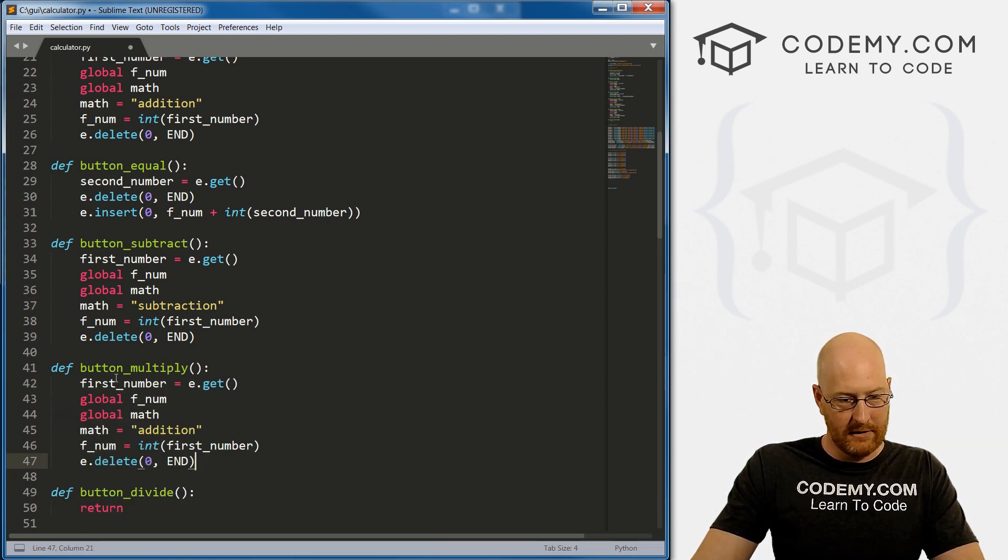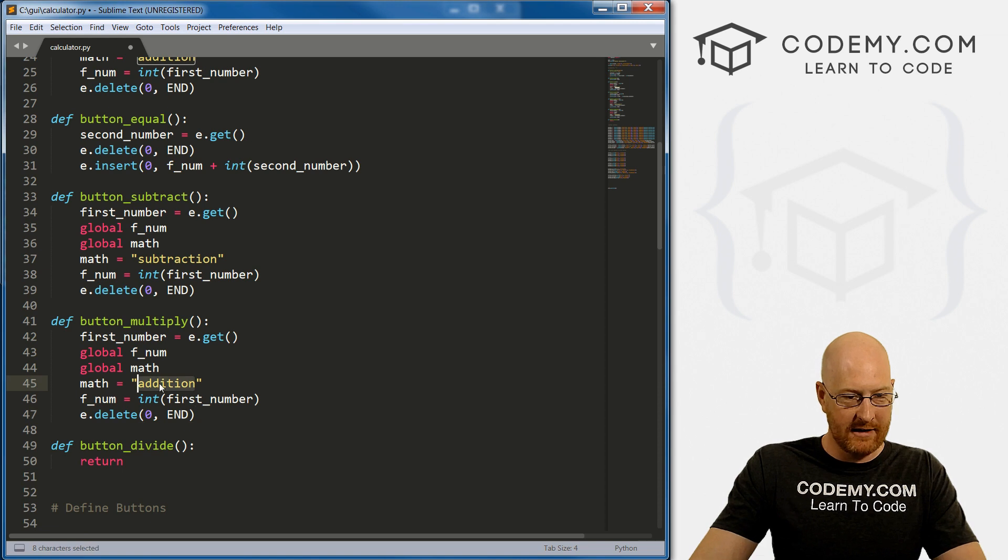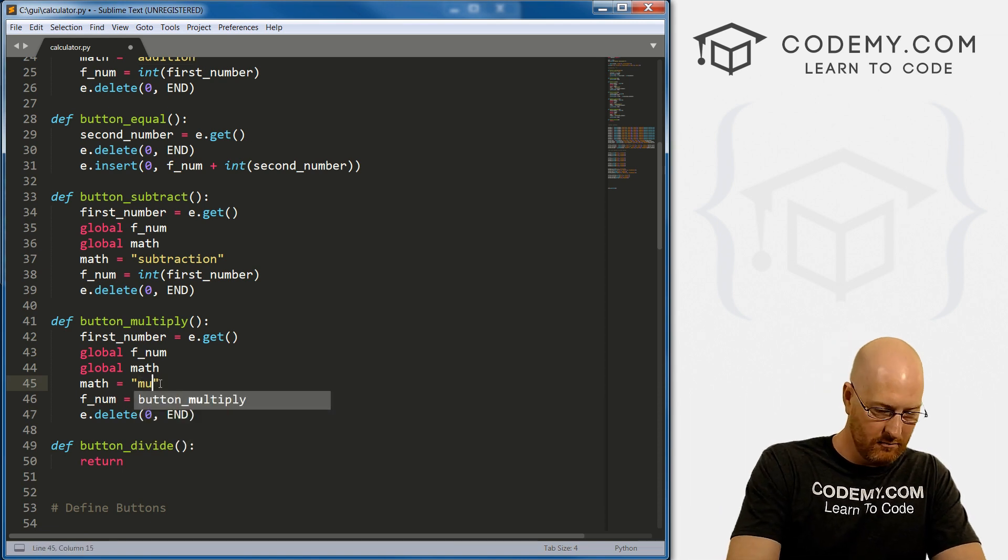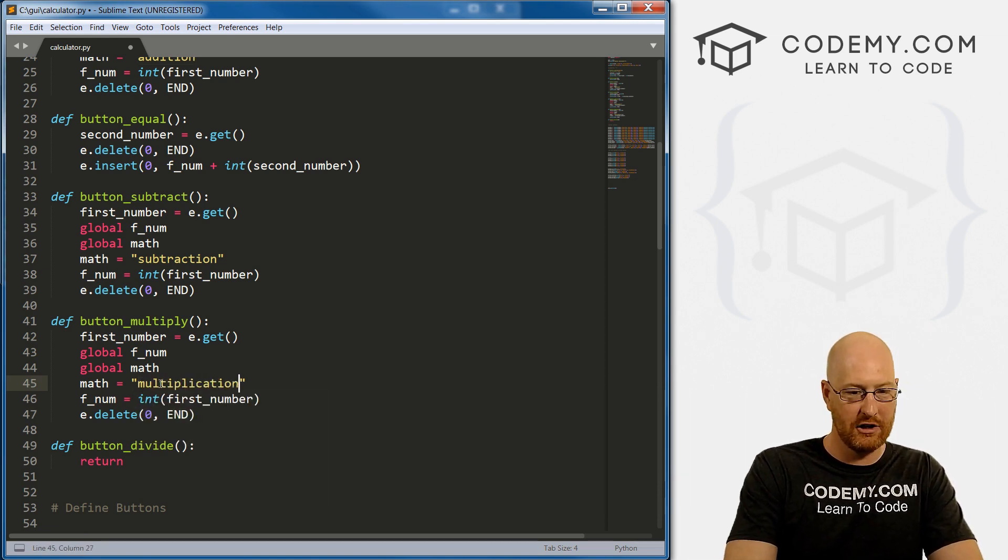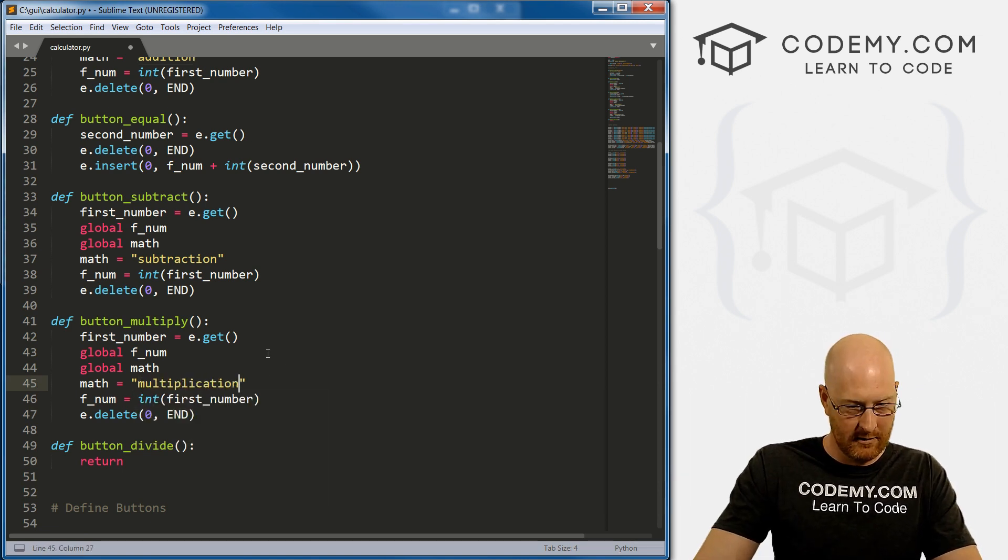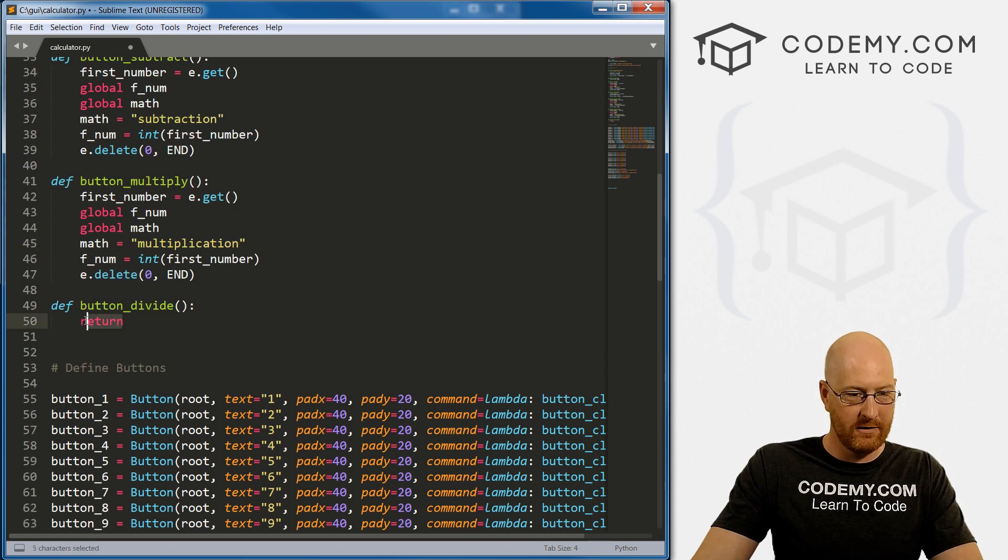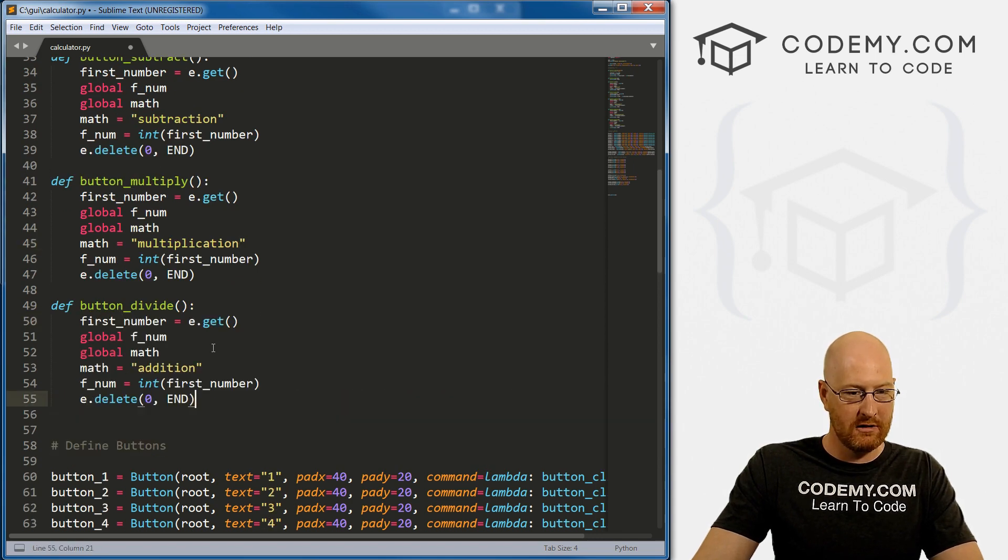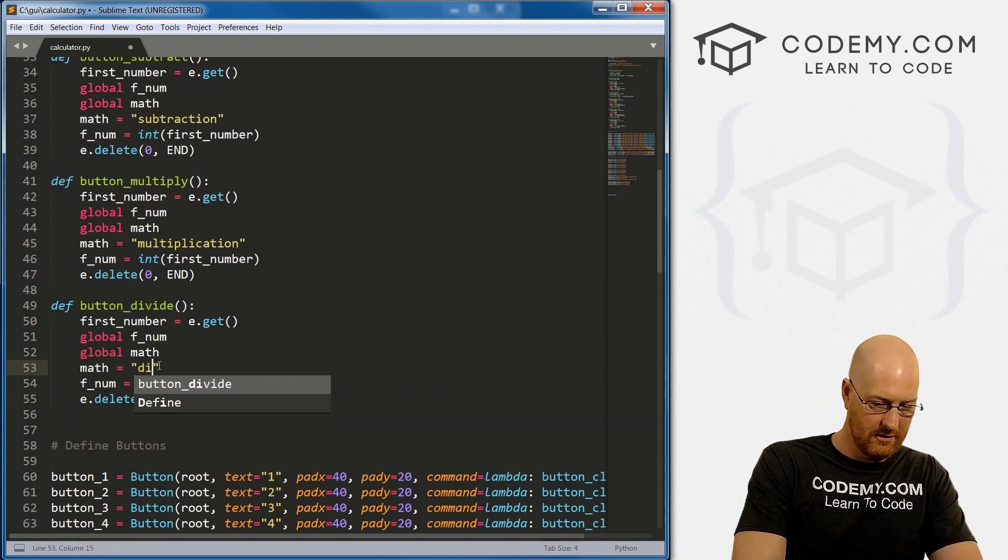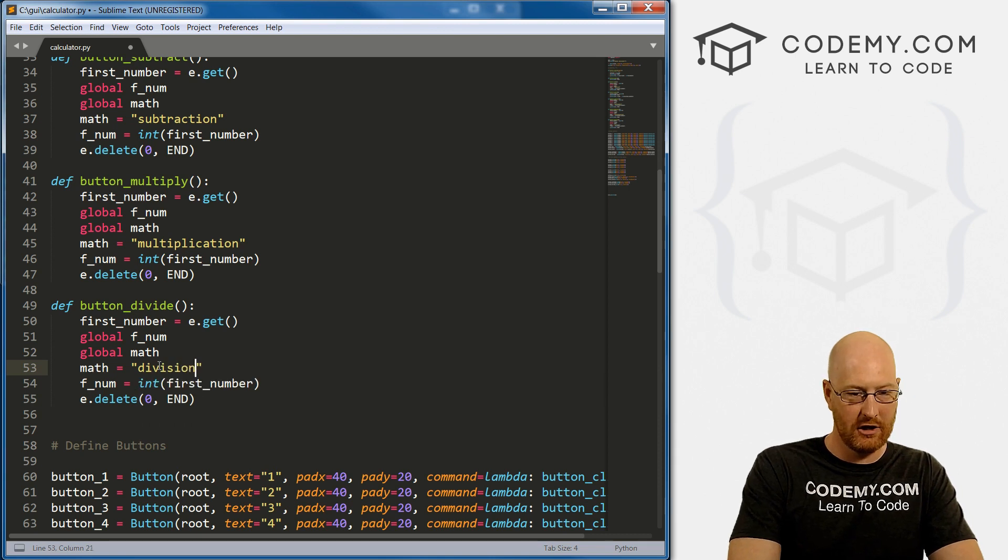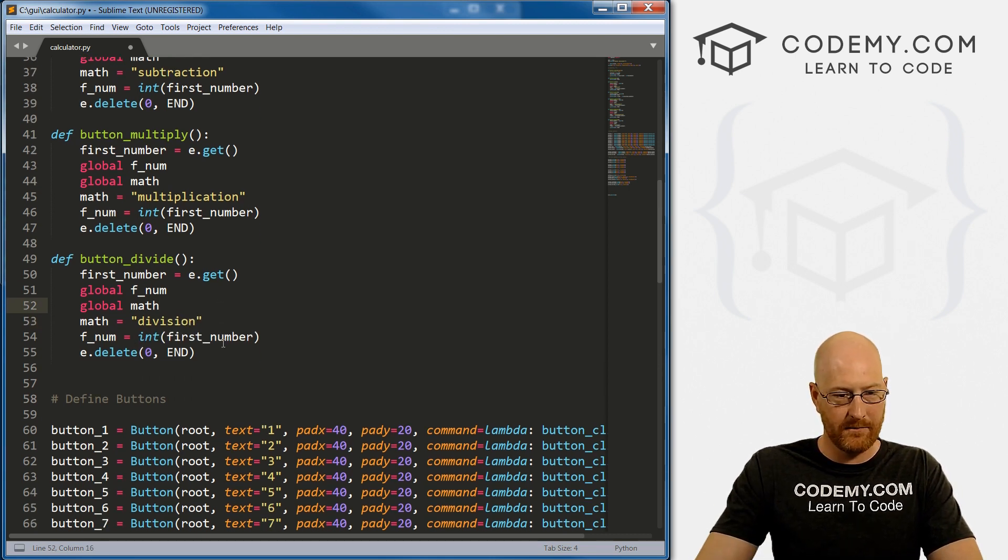Finally, for multiply, let's go multiplication. And then for division, let's call this division. Okay, so I think that will work.